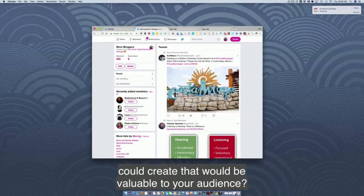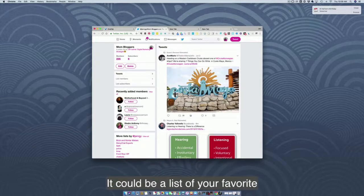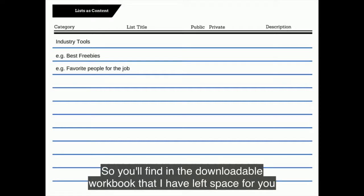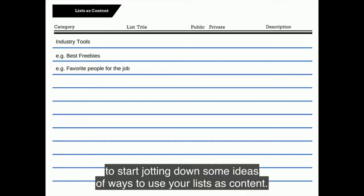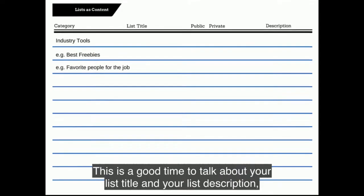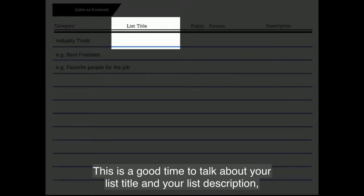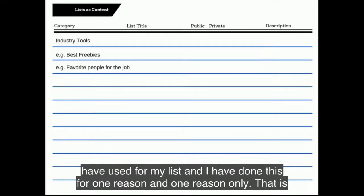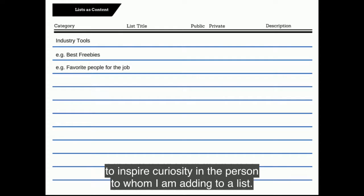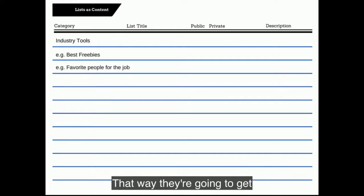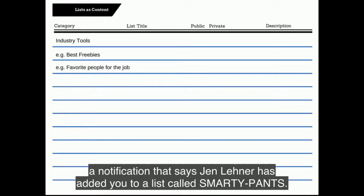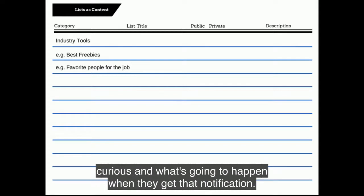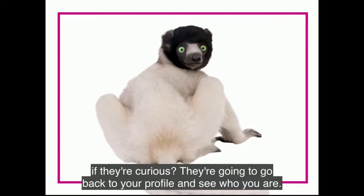What are some lists you could create that would be valuable to your audience? It could be a list of your favorite industry tools or favorite blogs related to your industry. In the downloadable workbook I've left space to jot down ideas for using your lists as content. This is also a good time to talk about your list title and description, particularly if your list is going to be public. I've used several provocative names for my lists for one reason: to inspire curiosity in the person I'm adding. They'll get a notification saying 'Jen Lehner has added you to a list called Smarty Pants' and they're going to be curious and go back to your profile.